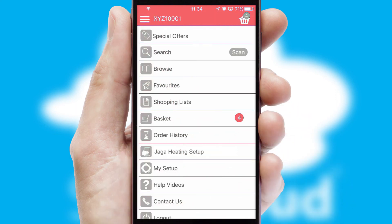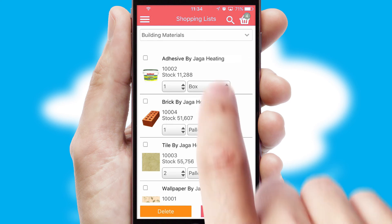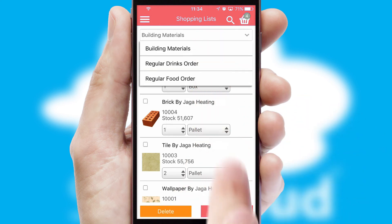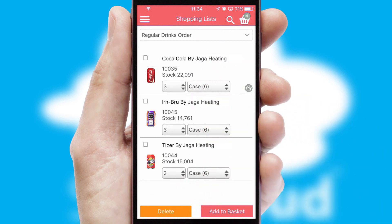Both suppliers and customers can set up and maintain shopping lists, often based on purchase history or recommended items.